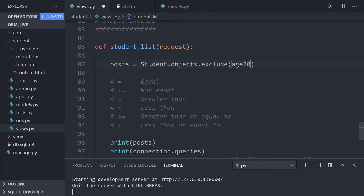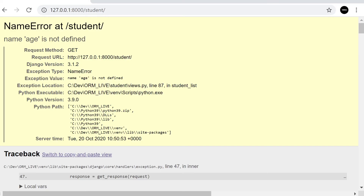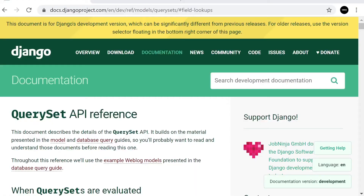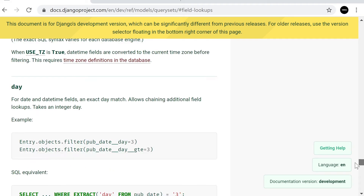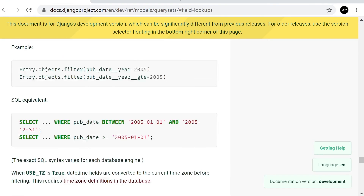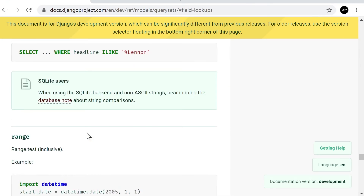Previously we were excluding `age=20`. You might naturally want to filter where age is greater than or less than 20 using logical operators. However, in Django those SQL-style operators don't work directly — you'd receive an error. I want to direct you to the Django documentation page, which covers extended field lookups like `day`, `in`, `month`, etc.